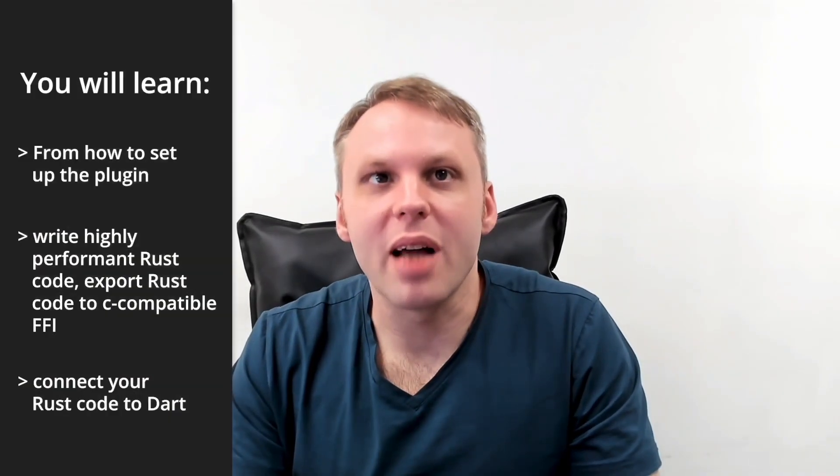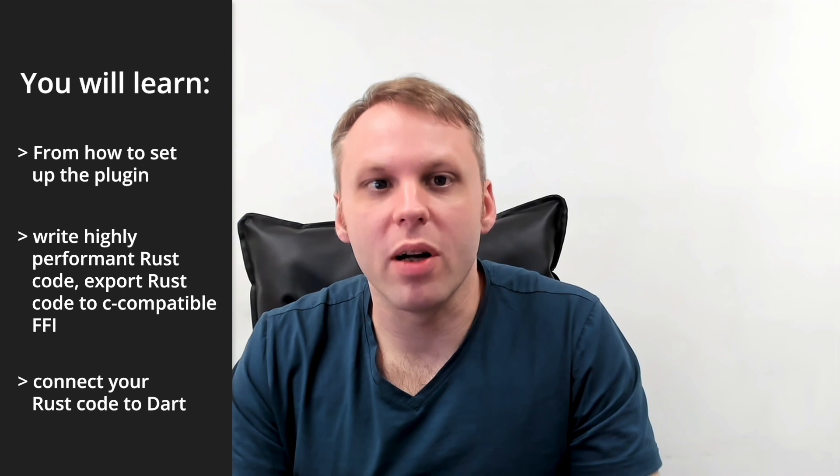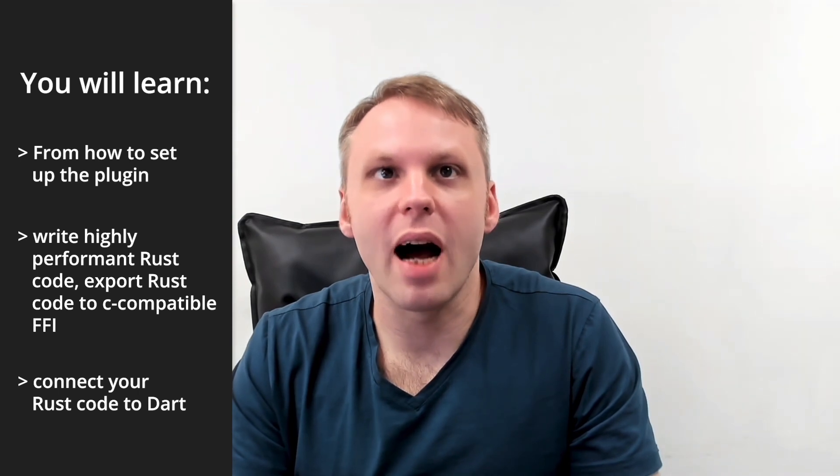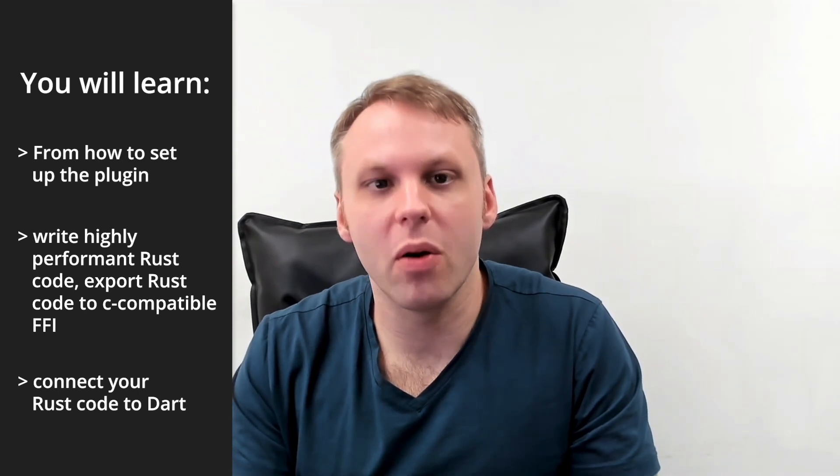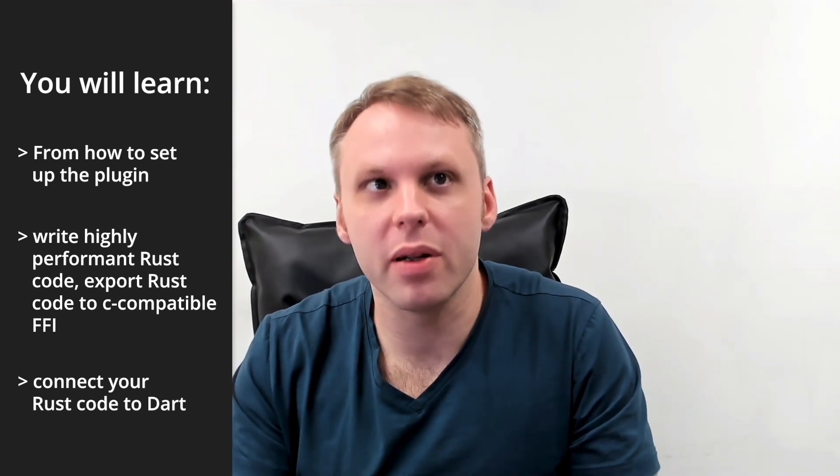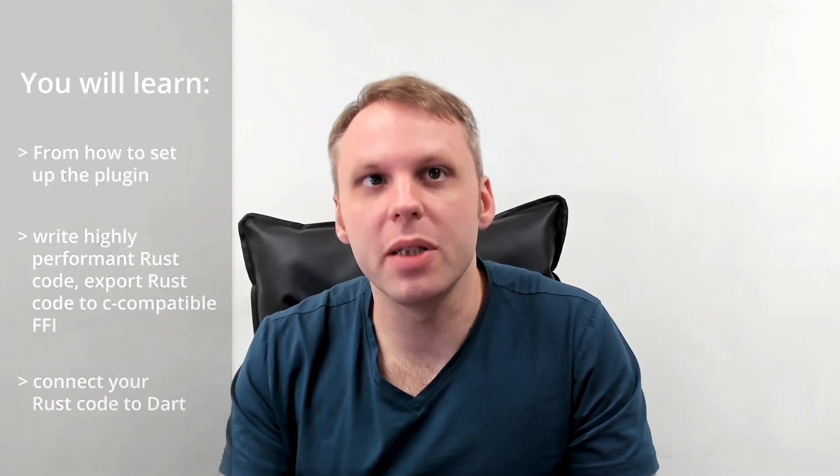You will get familiar with how to write Rust code, how to integrate your Rust code as a Flutter plugin to be used on various platforms such as macOS, Windows, Linux, Android, and iOS.